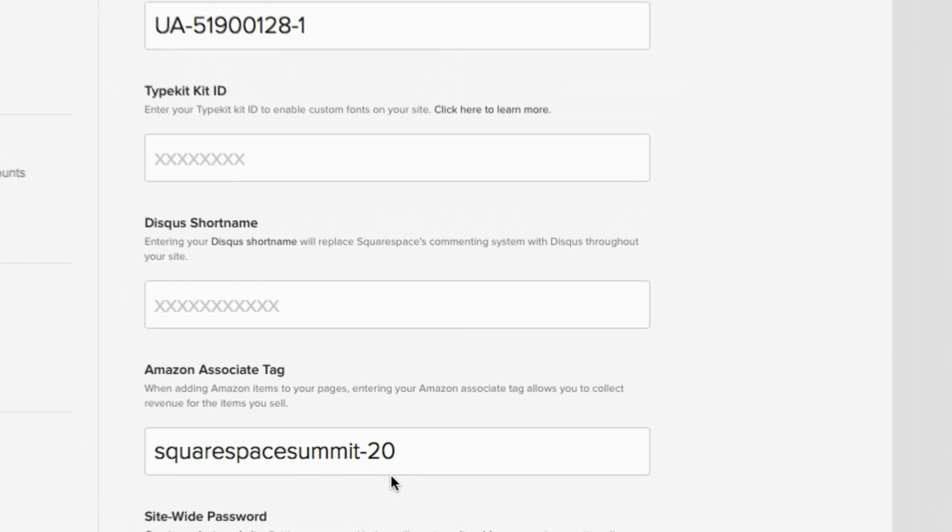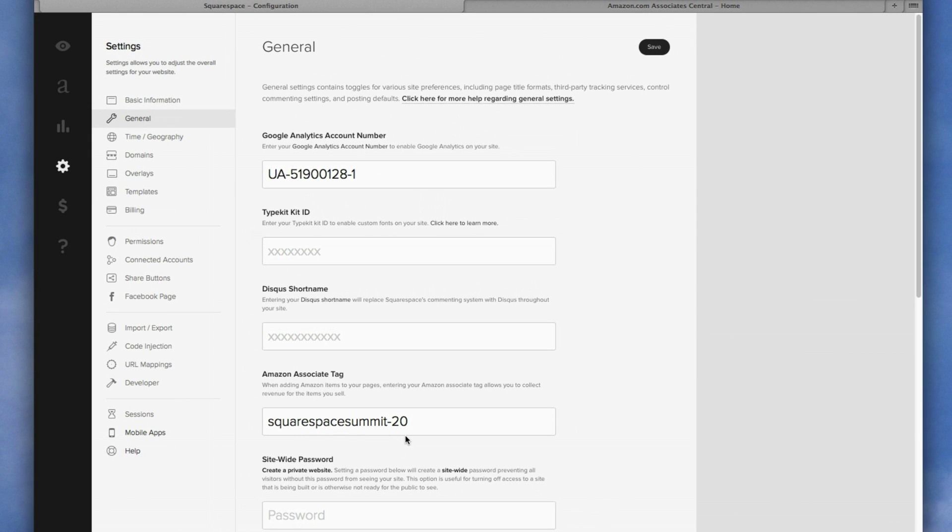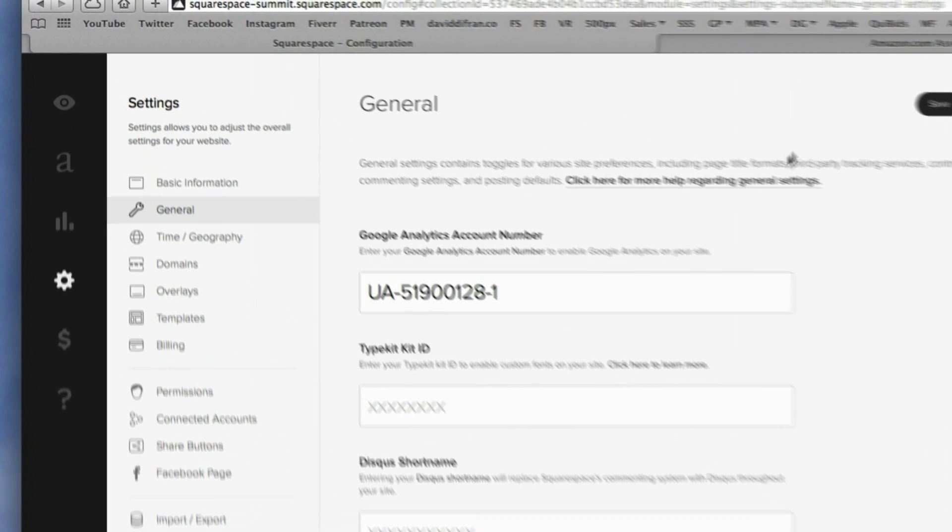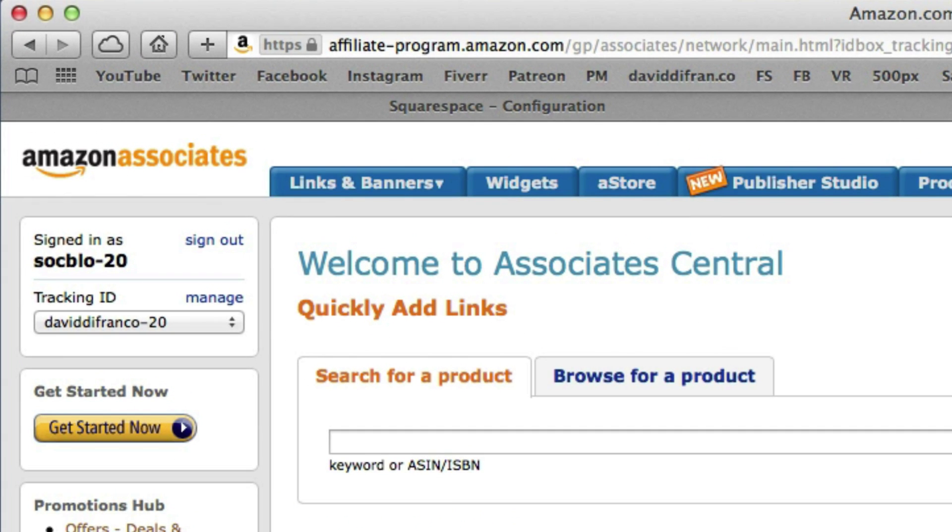You first must sign up with Amazon Associates by going to affiliate-program.amazon.com. Or to make it easier, just simply Google Amazon Associates and you'll find the link of where to sign up.